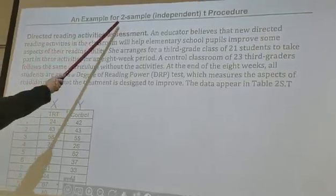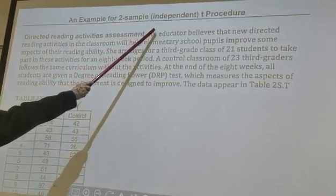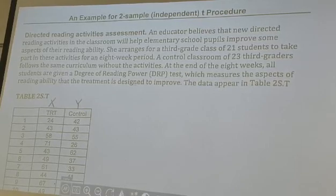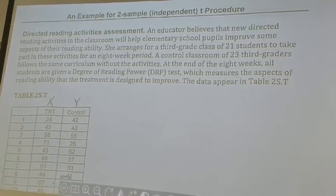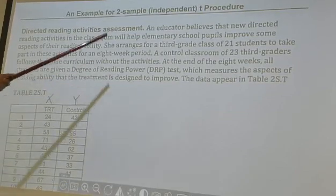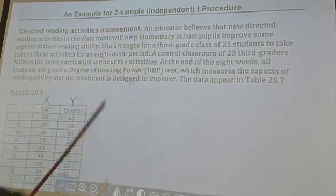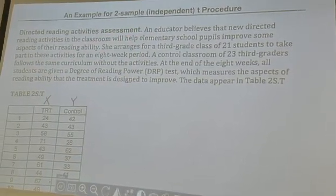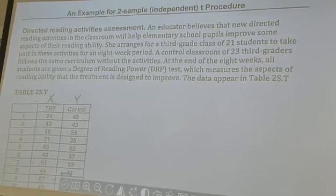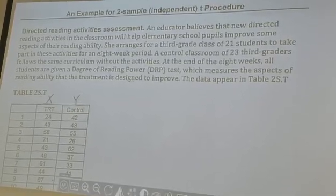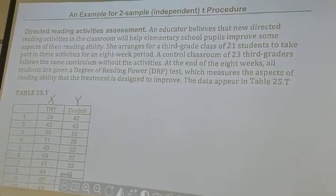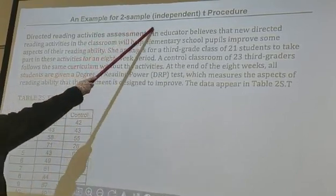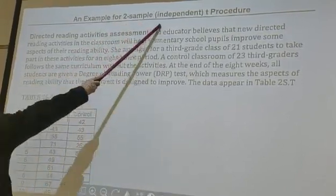Next we're going to talk about the two-sample independent T procedure, compared to the one we just covered. The previous example — six middle managers sent to a summer session for professional skills — is called the two-sample dependent T procedure. Dependent means that for the same middle manager, appraisal scores before and after the summer session are not independent; they are dependent. This one is the two-sample independent T procedure.